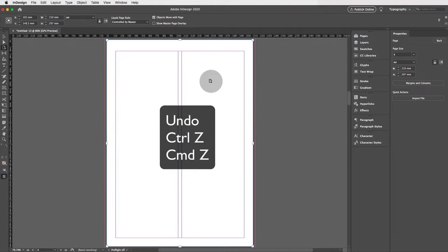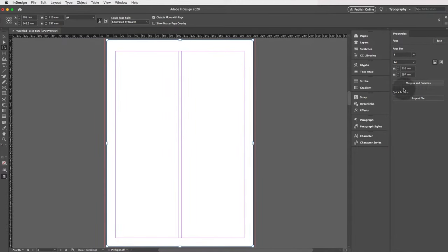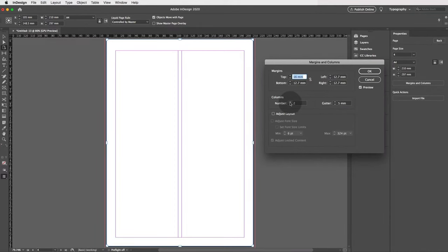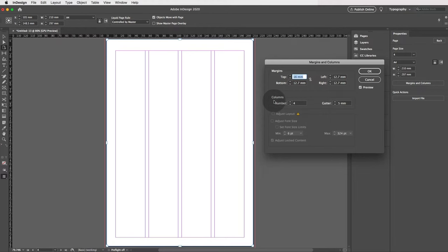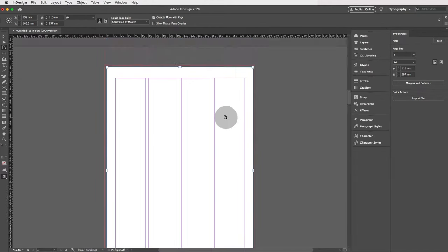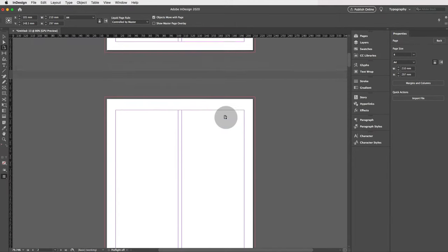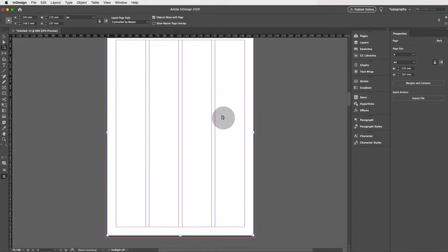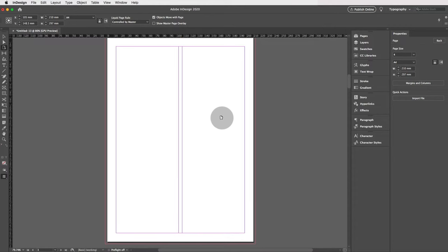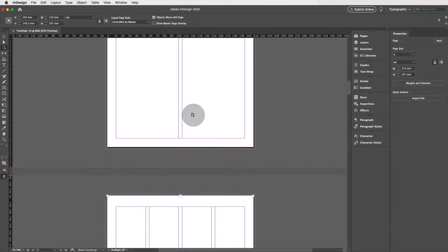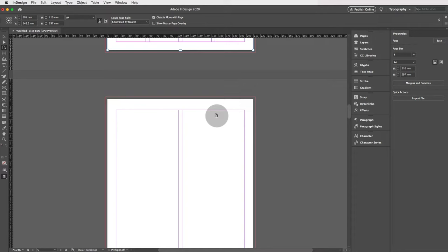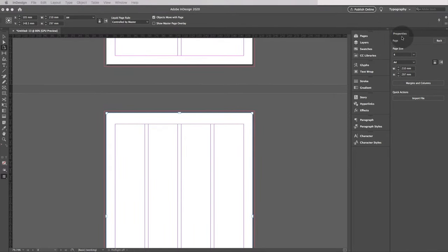If you'd like to change the margins and columns for just this page only, click on Margins and Columns and add maybe four columns, then click OK. So all your other pages will have two columns, and just this page will have four. This is quite normal in InDesign — sometimes you need two columns for text or images, and on another page you need four columns.